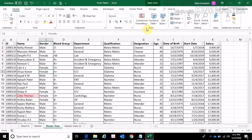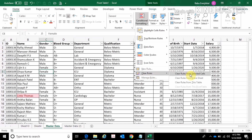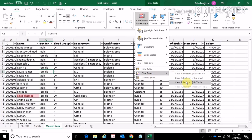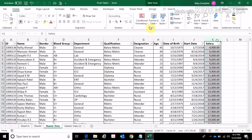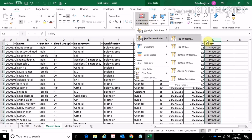If you are done with the condition format, click Clear Rules. Select the sheet. Enter this table. If you want to show the top values, click Top 10. Click Top 10.